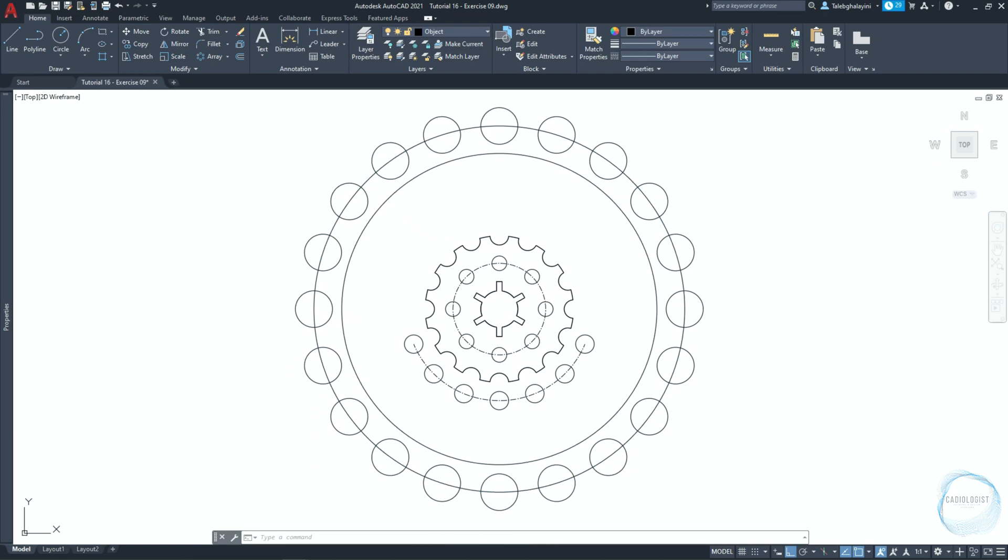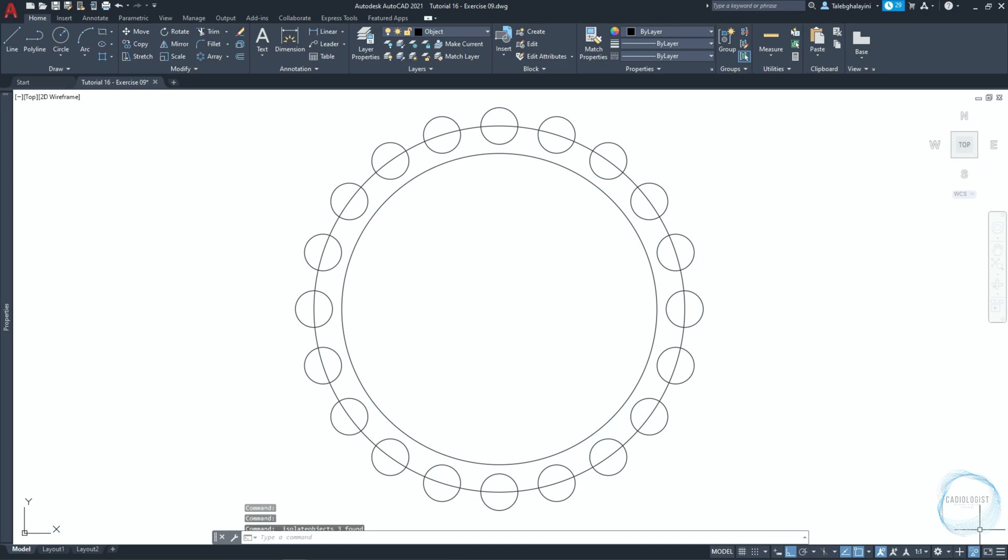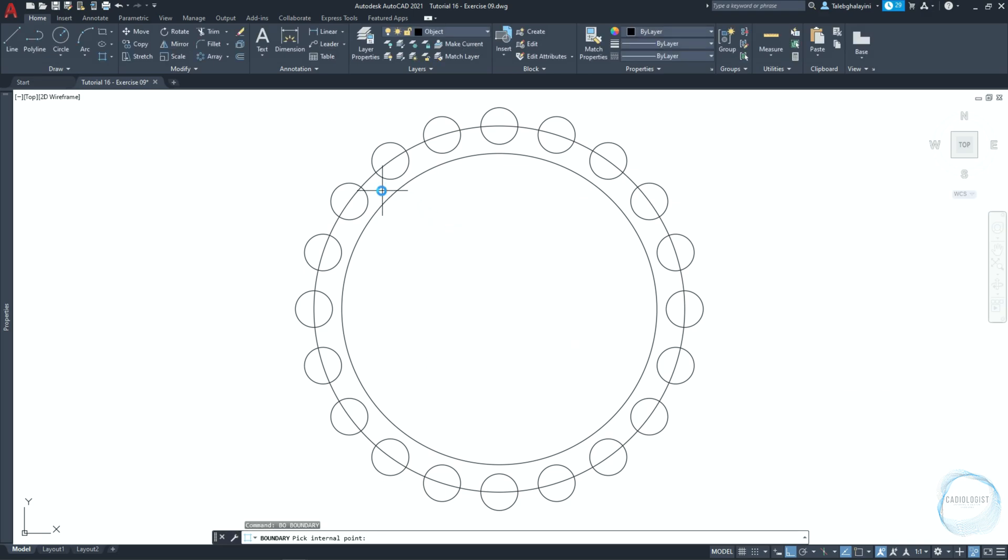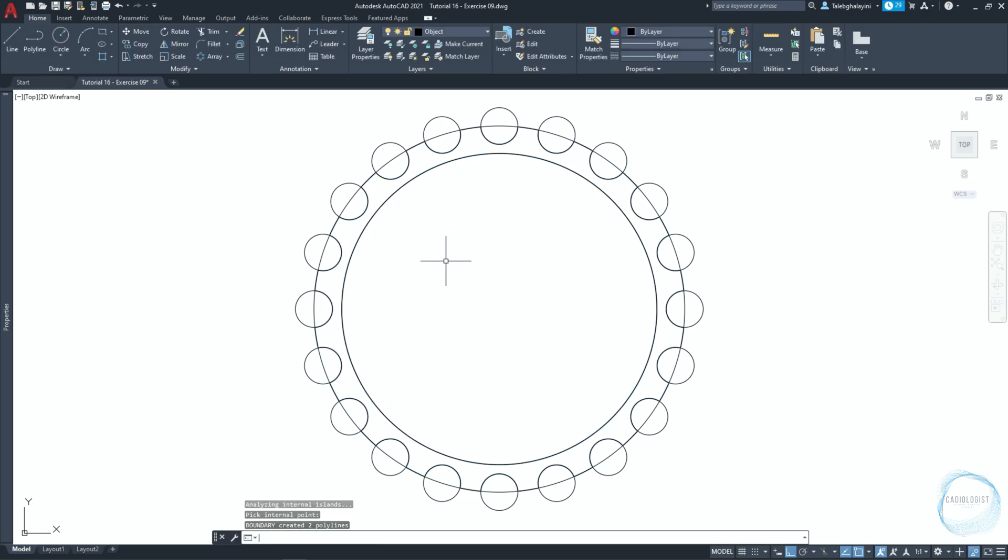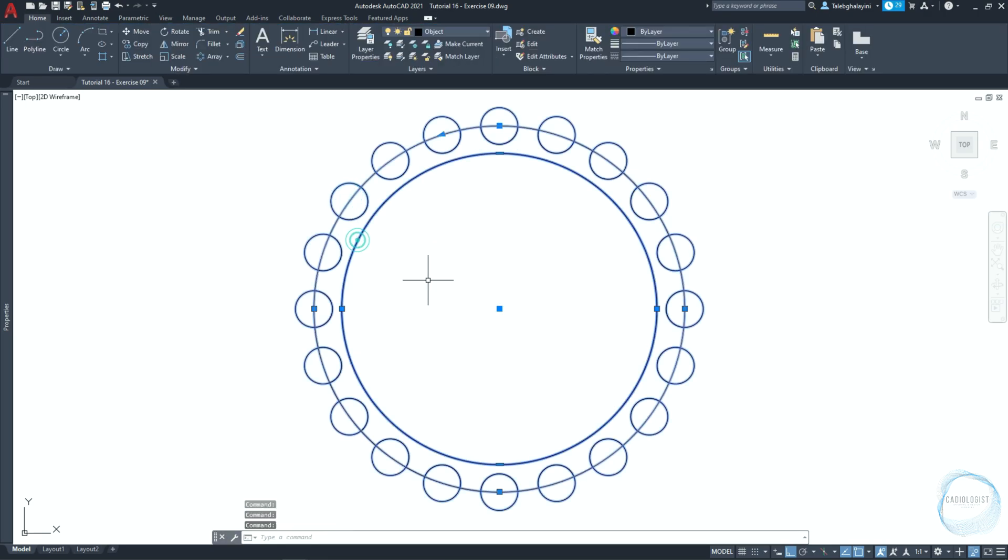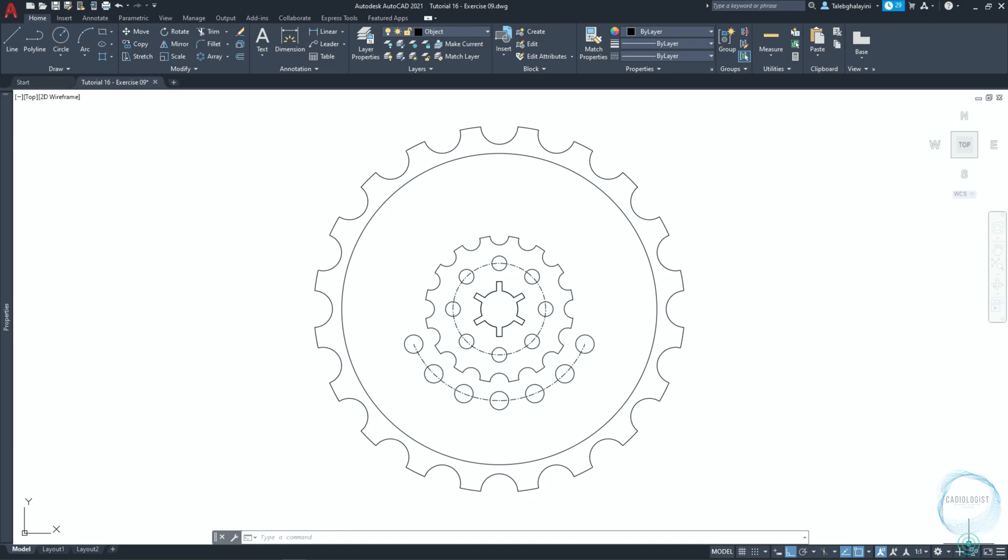Select both circles and the array. Click on isolate tab from status bar and choose isolate objects. Type PO for boundary creation and pick the internal point somewhere here. And hit enter. Select the array, this circle and this circle, then delete them. Click on isolate tab again and choose end object isolation.